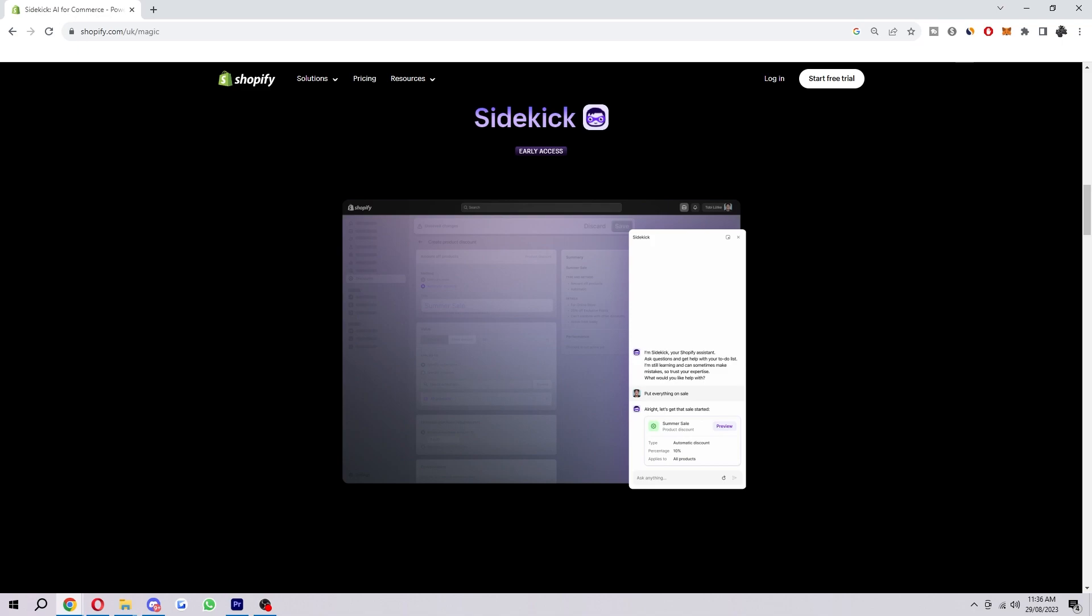And finally you want to be patient. Shopify Sidekick is still under development so it may not always be able to answer your questions perfectly.